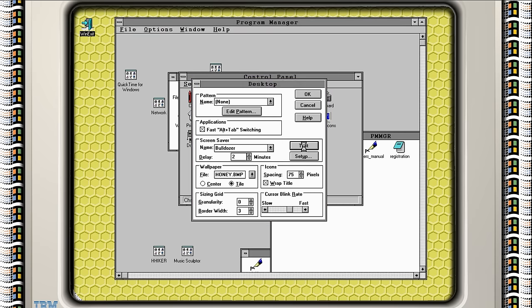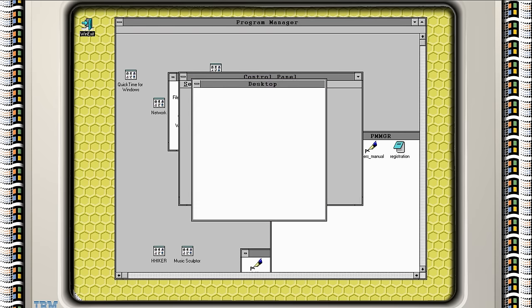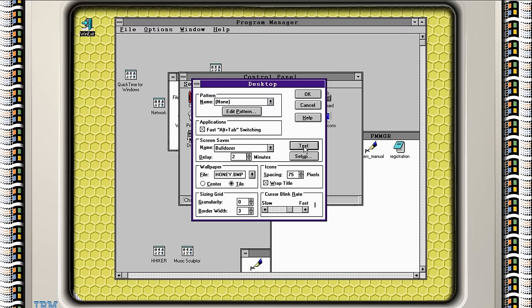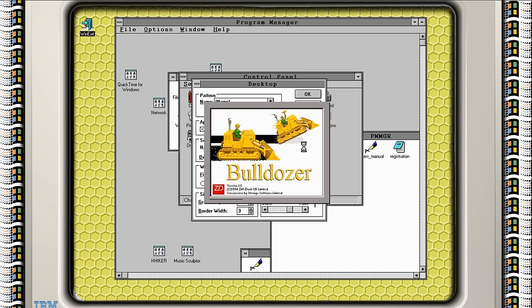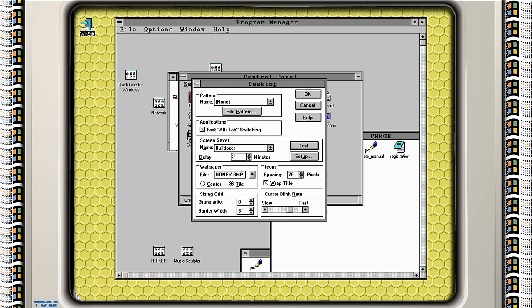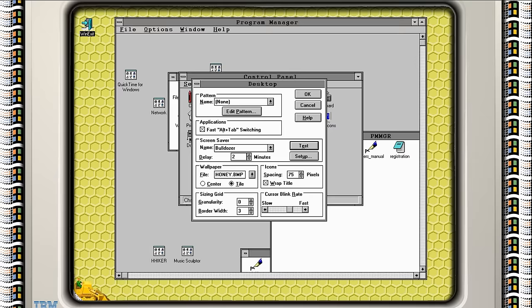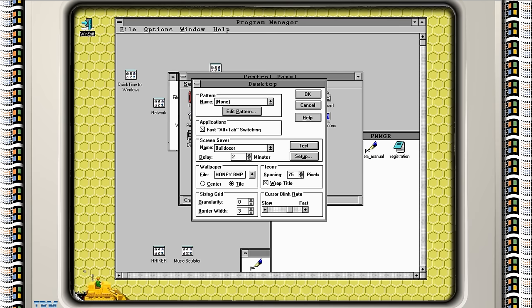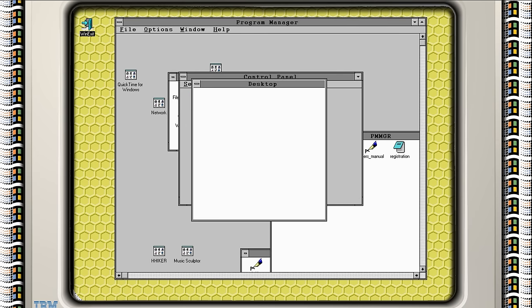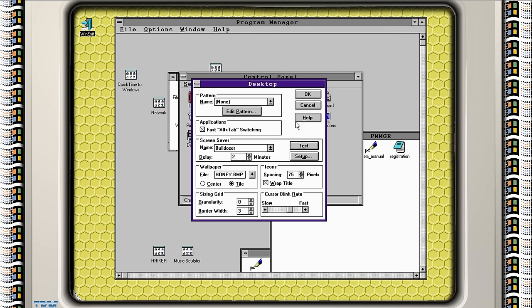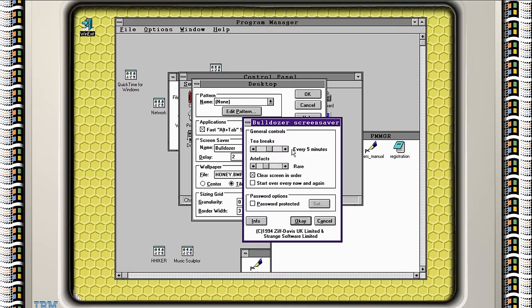Bulldozer! Test. There we go. Another Ziff Davis UK Limited screen saver. I must have got these in some sort of group. Maybe off a cover disc or something. And as you can see, this one ploughs up the screen. Let's dig up the road! Only astute Peppa Pig fans will realise where that's from. Yeah, I remember this one. He just scrunches away your screen, little by little. Can we speed you up? Because it would be nice to have some... Let's put the tea break down to... Let's put it up. Thirsty work. Artefacts. Bonanza.